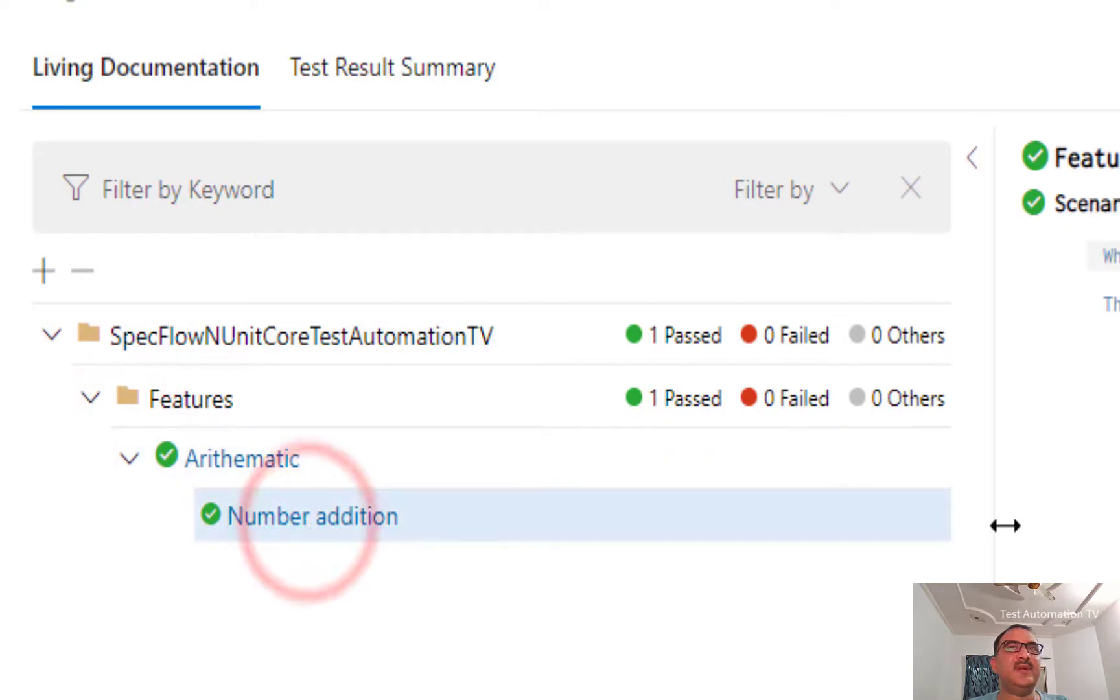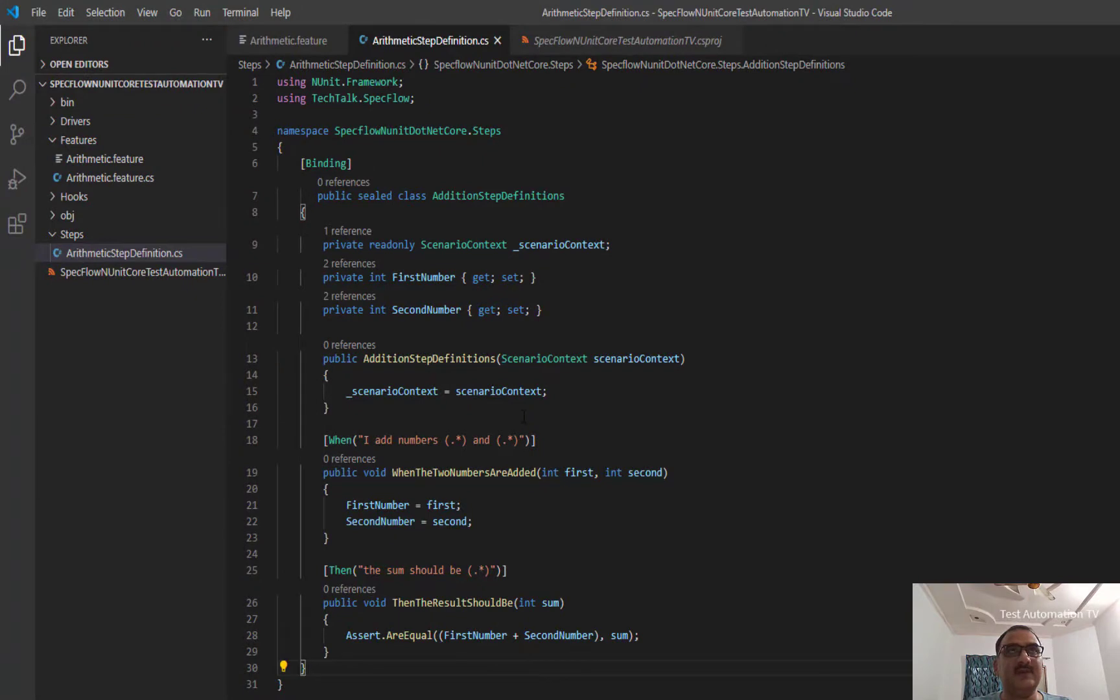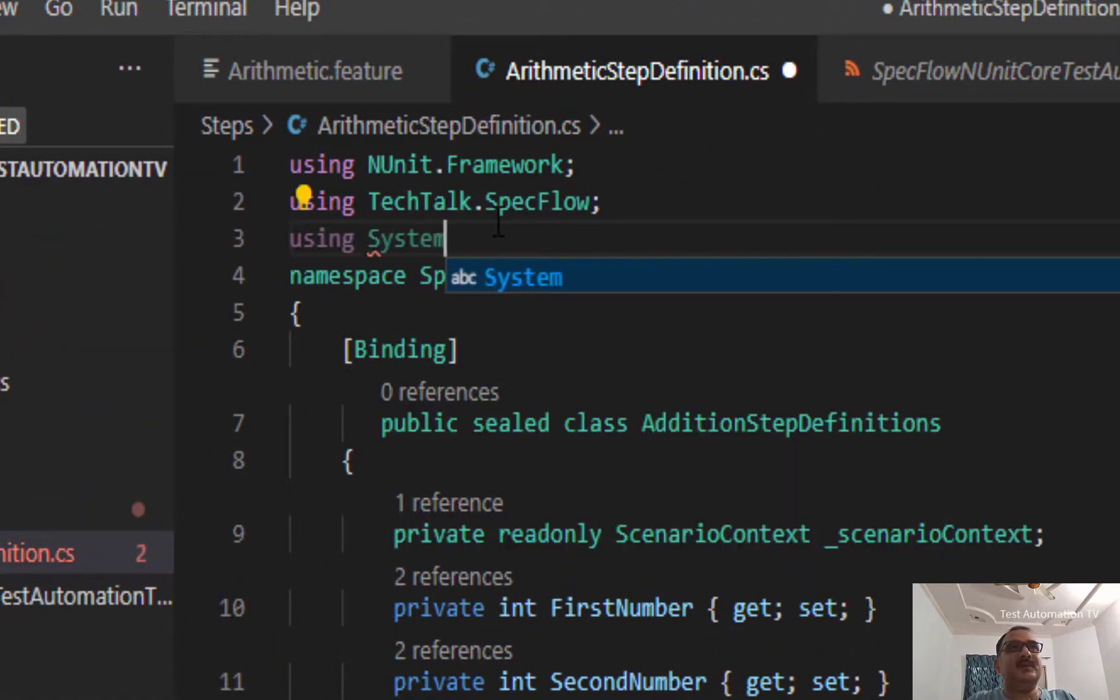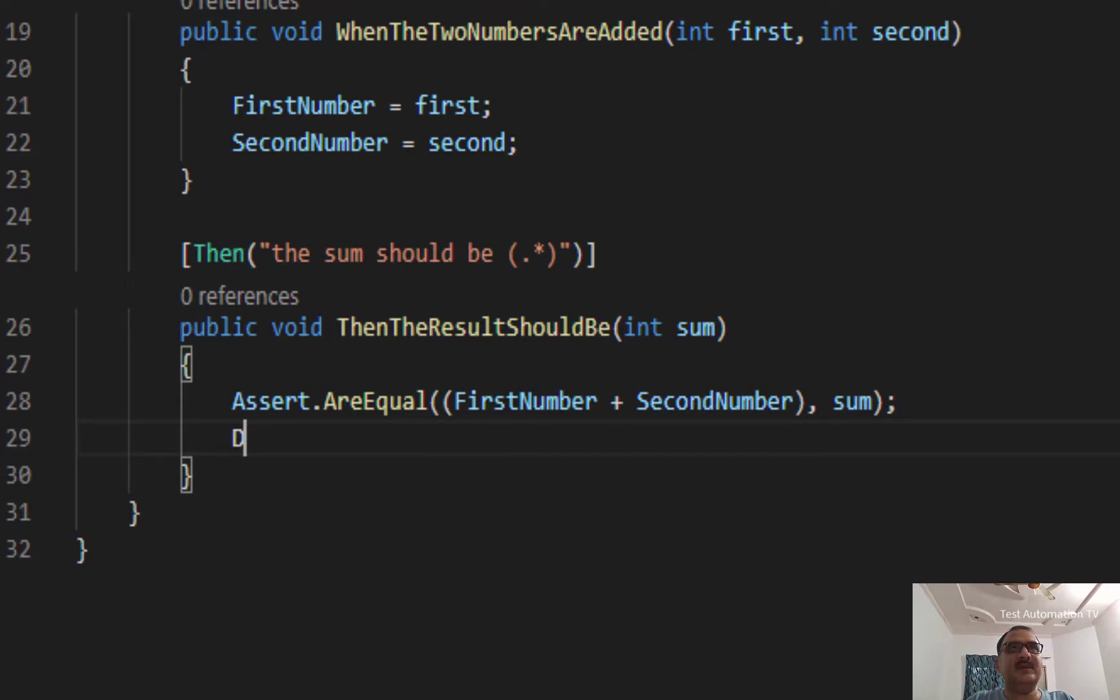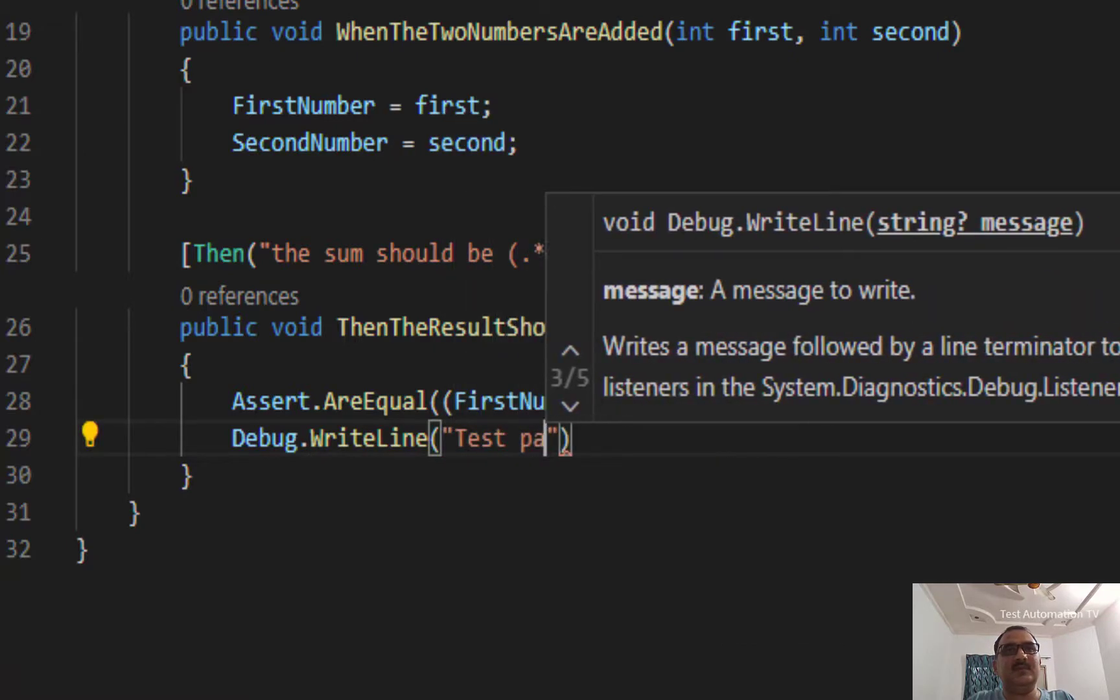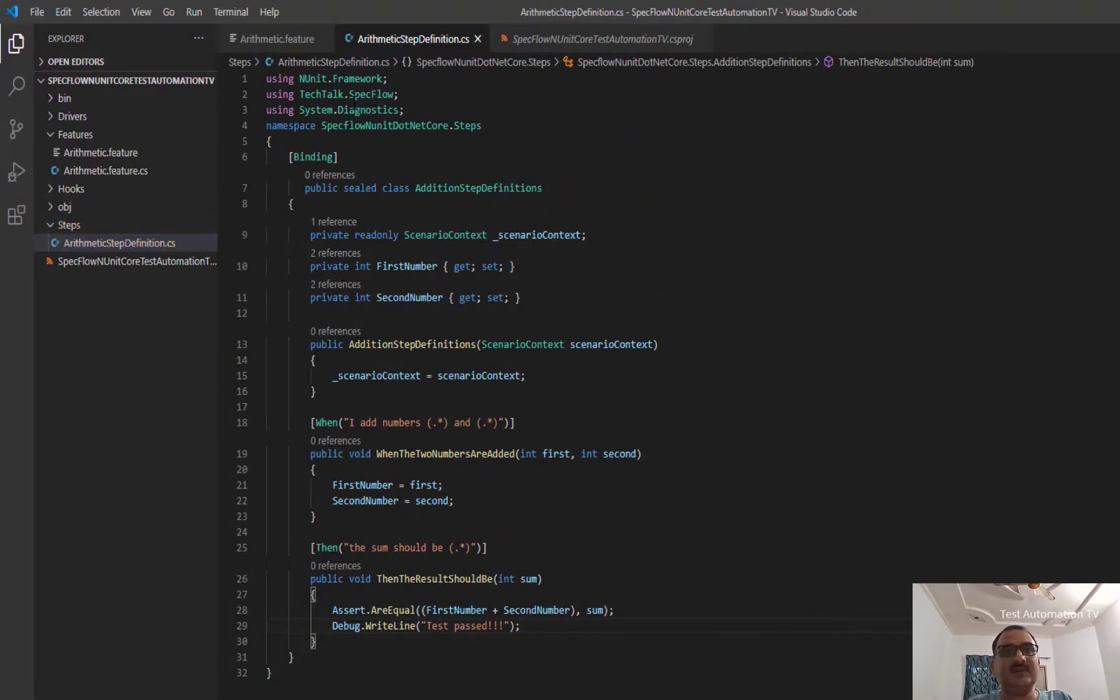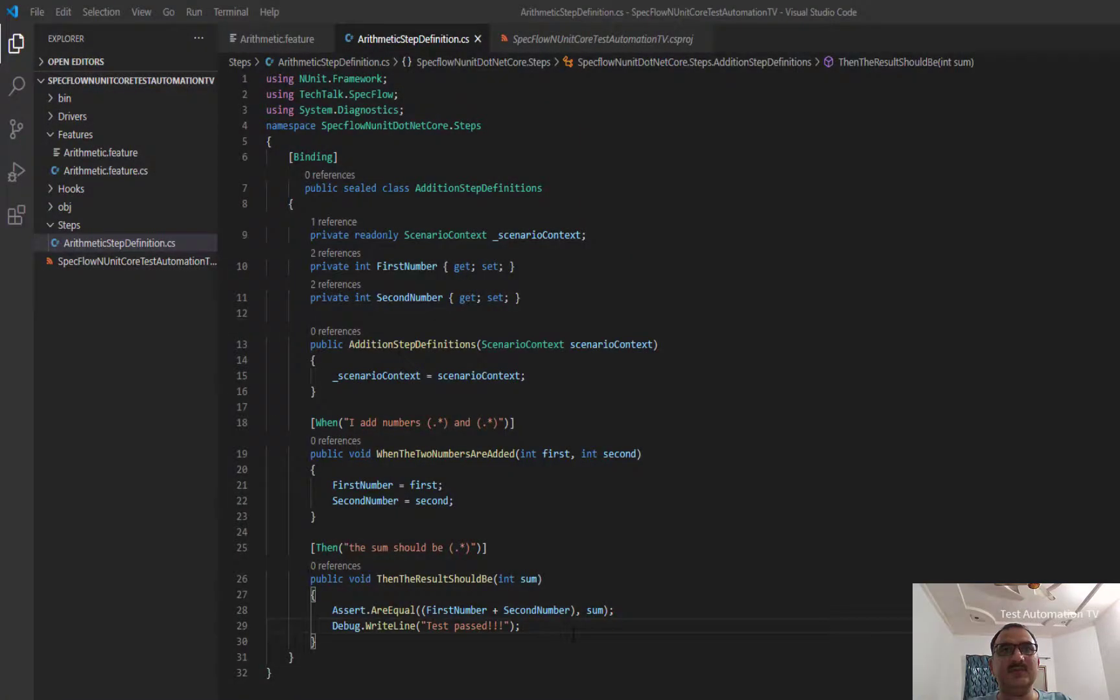And here you can see that the features are listed: Arithmetic feature, and here we have the Number Addition. So if suppose we write something to the debug log, like if I come to the project and I write something - I am using System.Diagnostics - I say Debug.WriteLine Test Passed. For example, I have done this. I will save the C# file again. I will go back and I will close the browser. I will save this file.